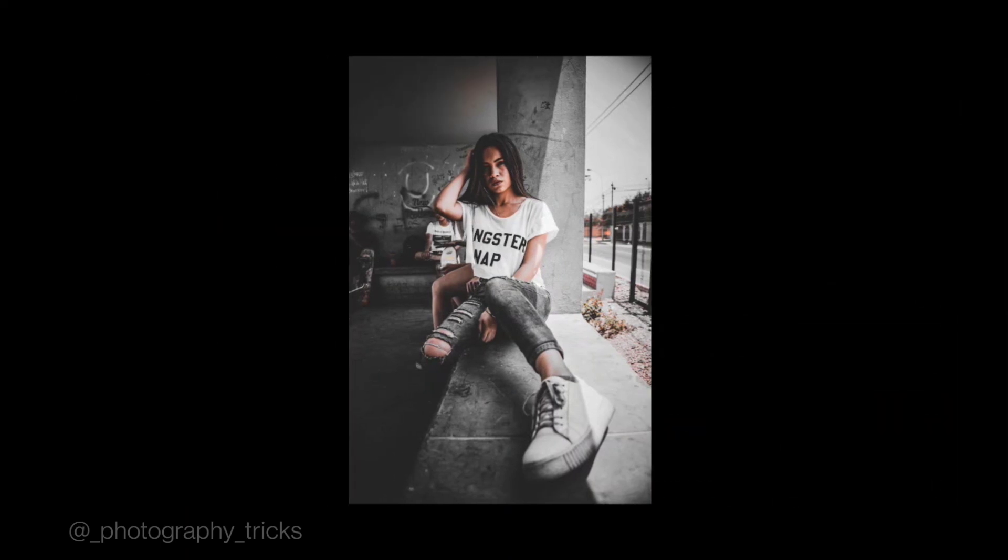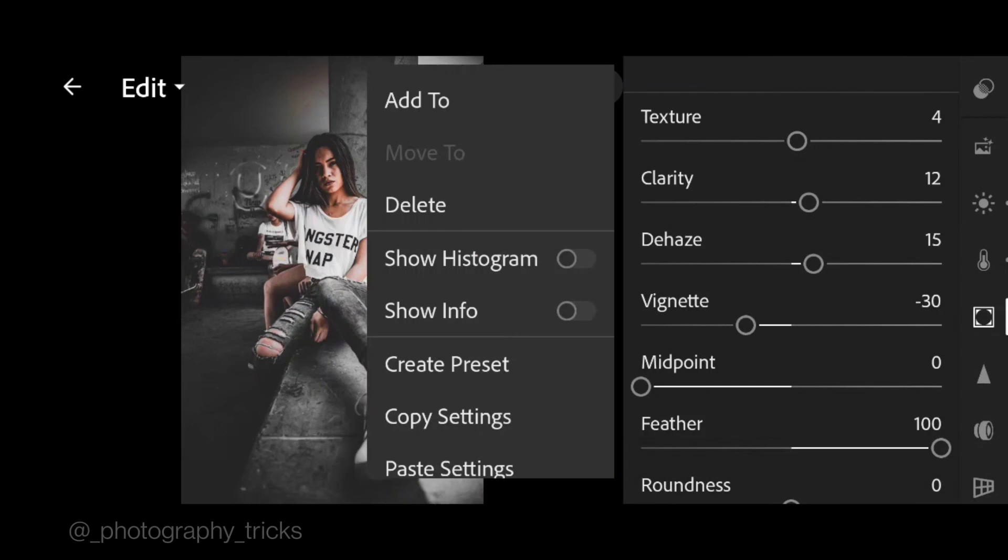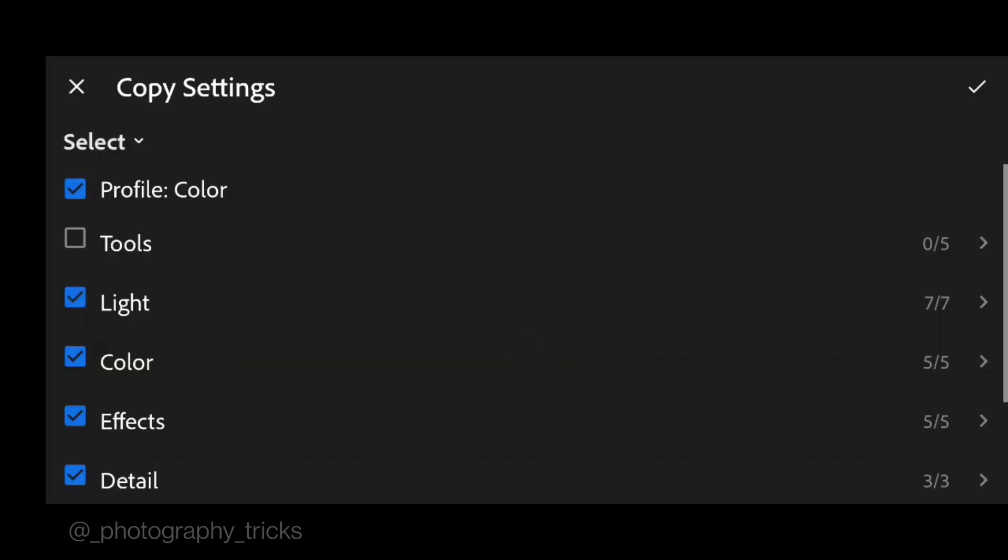And finish. Now let's try to copy this preset to another photo, copy settings.